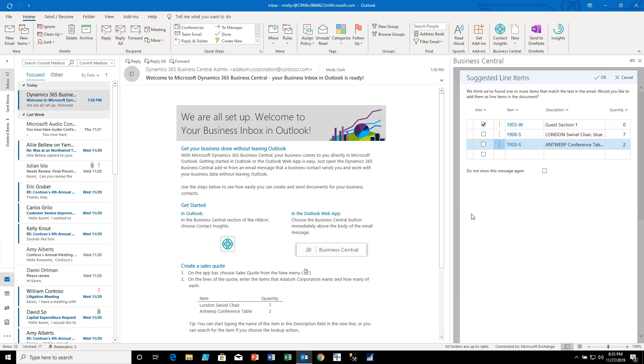So Microsoft has programmed the system to use artificial intelligence to go through and take a look at what it finds in the email and it has found an item with a quantity, item description, and quantity in the email and it's cross-referenced it through the system and found two items that match, three it thinks.